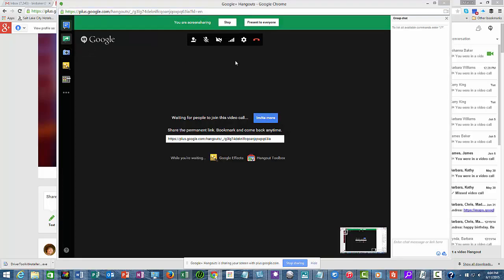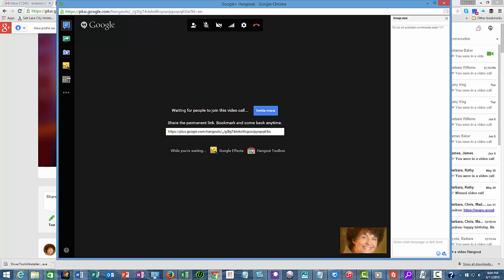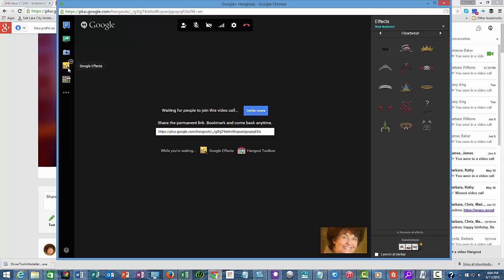right now we're going to stay right where we are because I wanted to show you the Google Hangout. So I'll end the screen share. You can capture pictures, and there's also some Google effects.